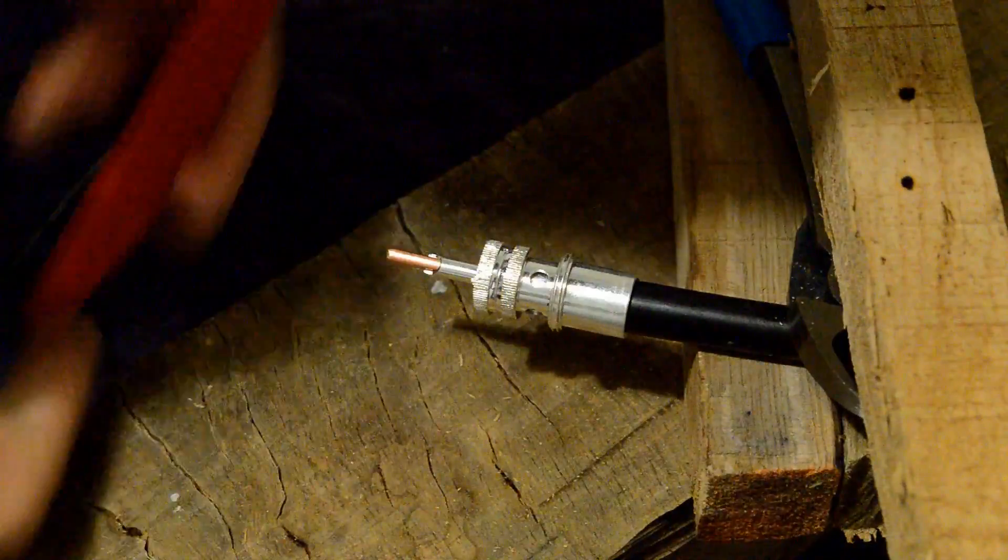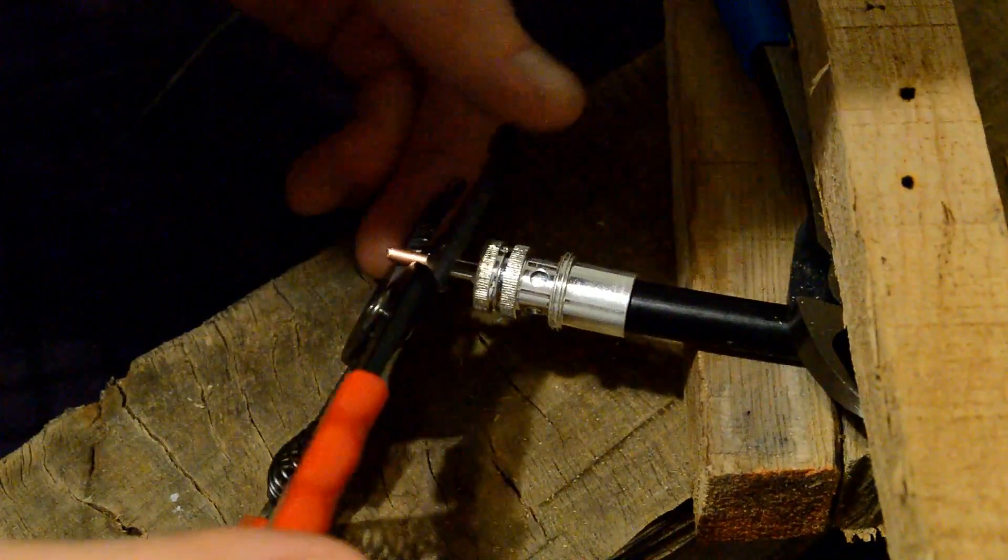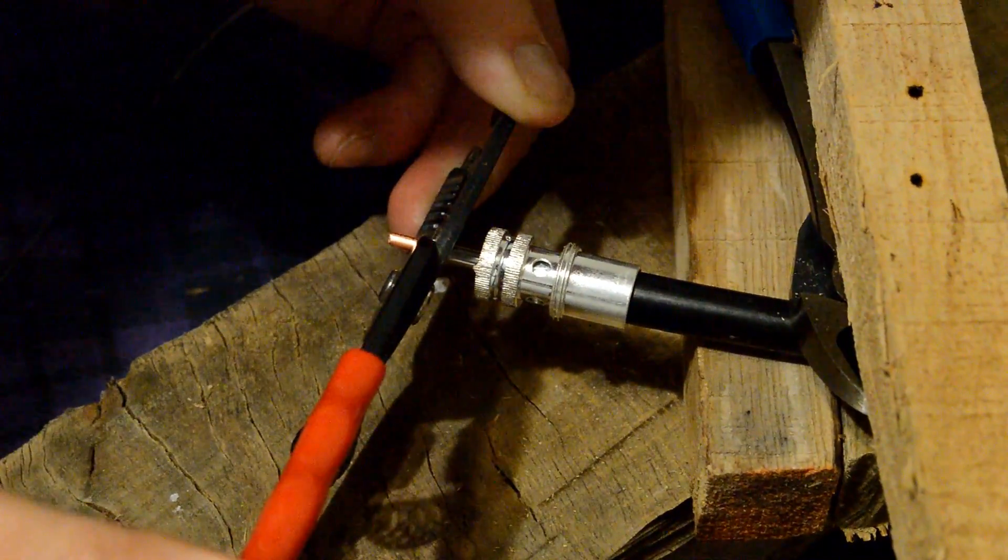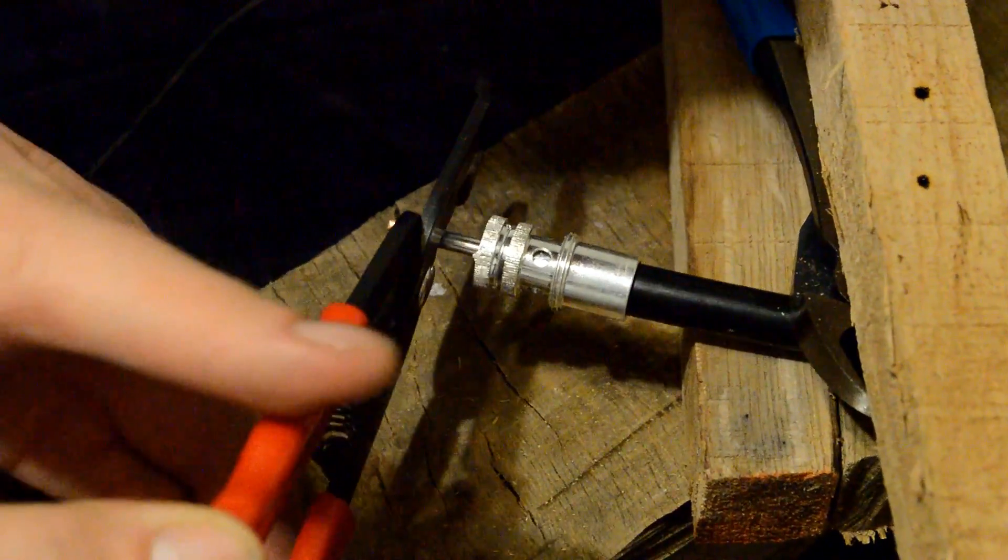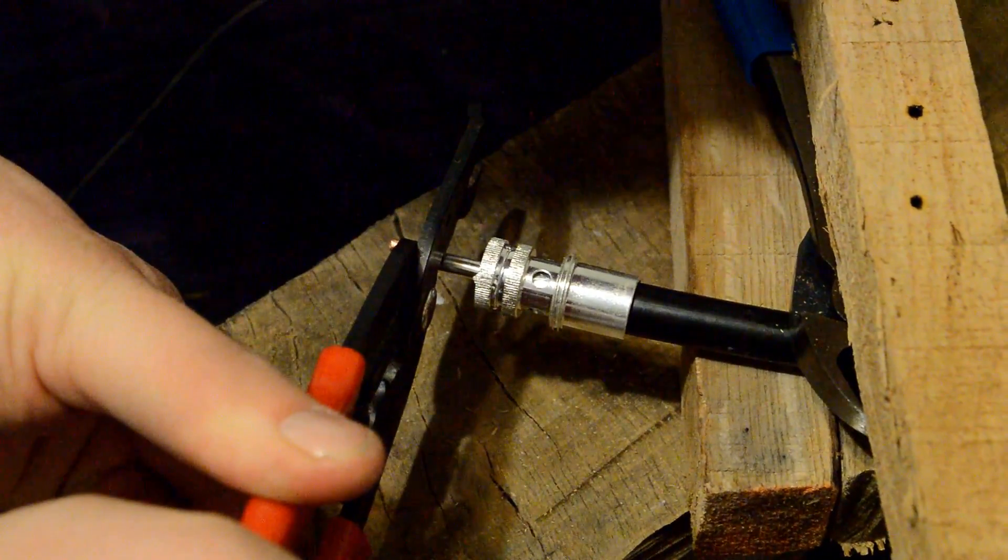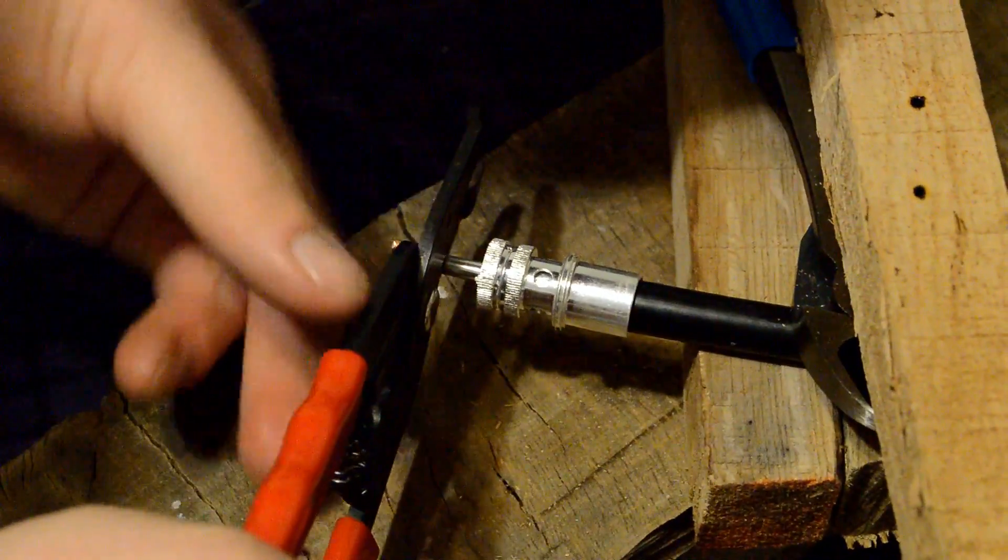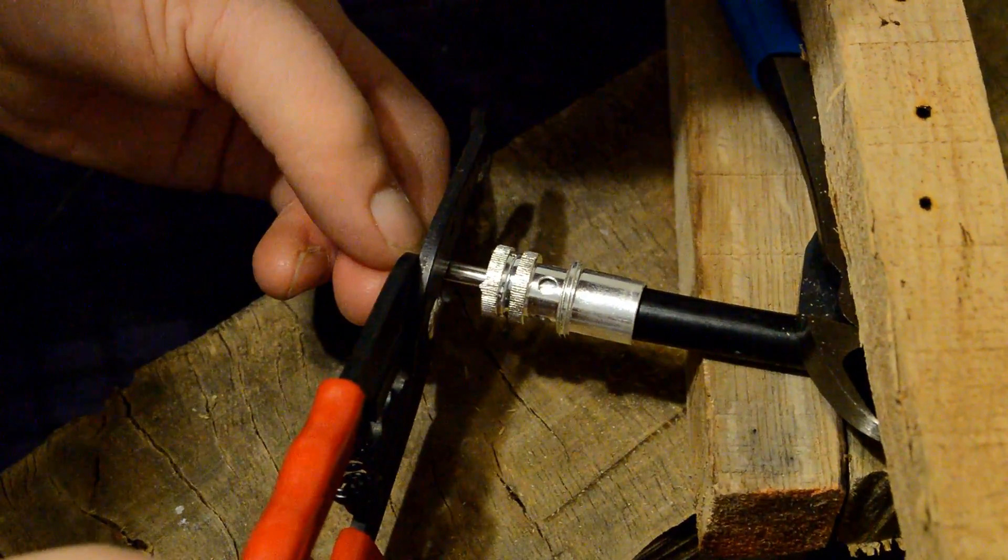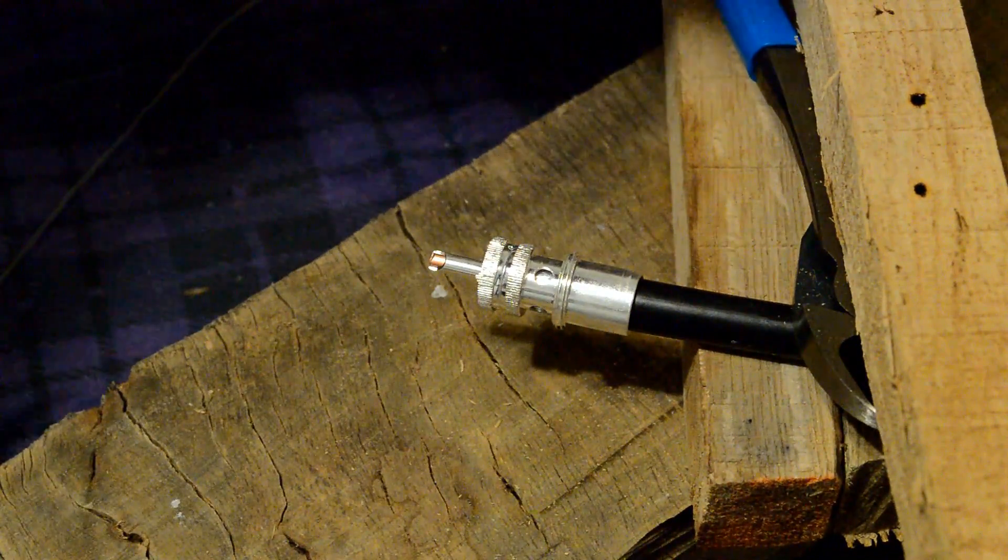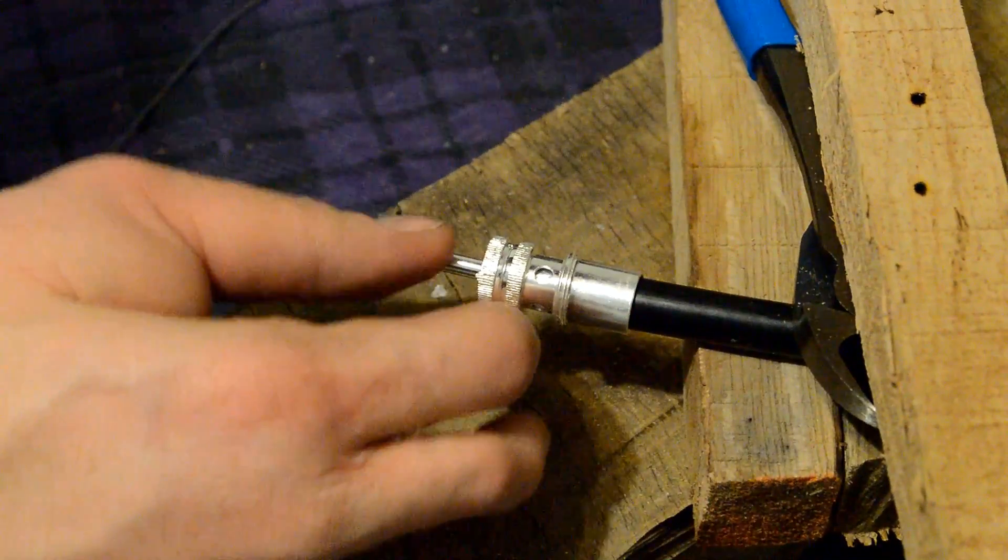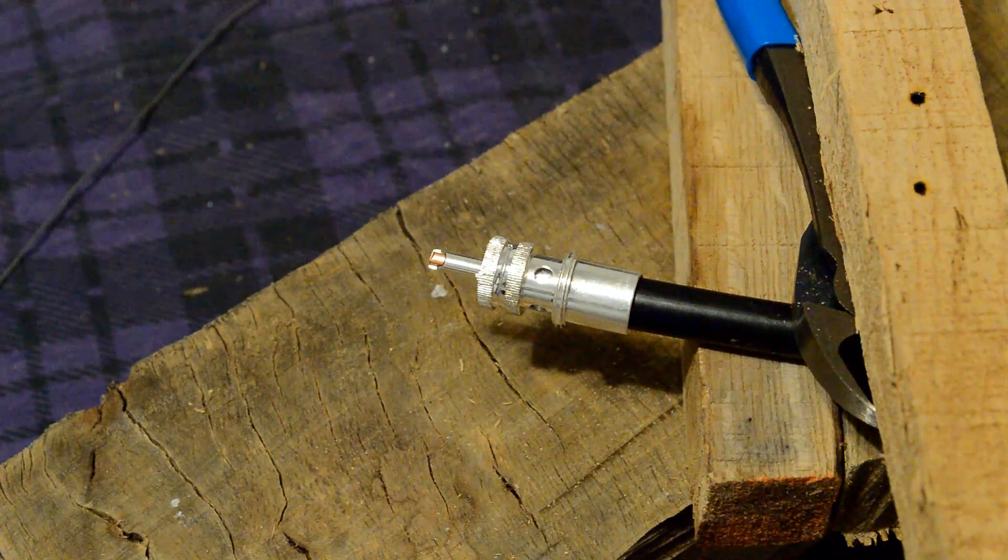And once you are done cramming that on there the second final step would be to cut off that center conductor on LMR400. It is actually a solid conductor. So I will go ahead and snip that off. I am just taking my time here. No reason to rush. Haste makes waste.